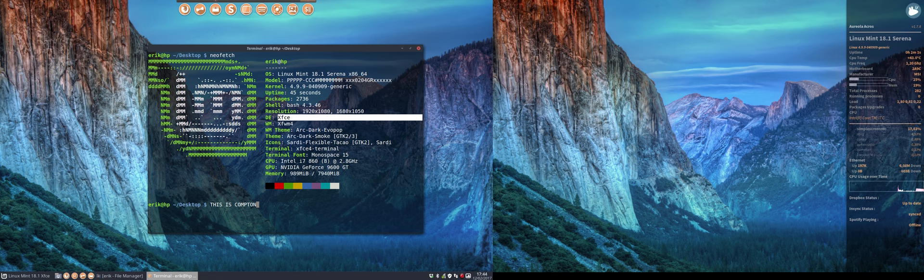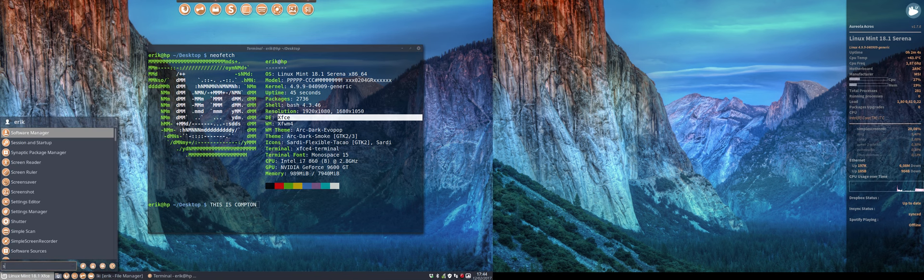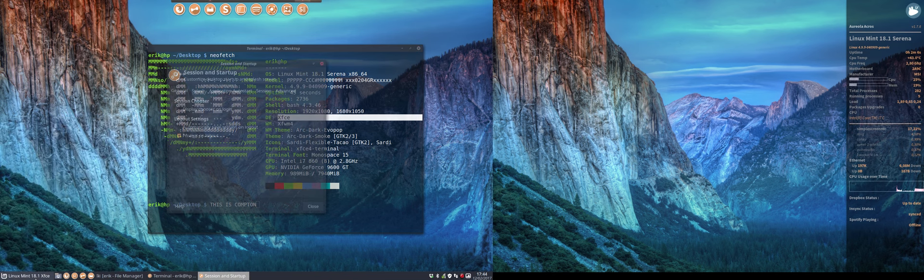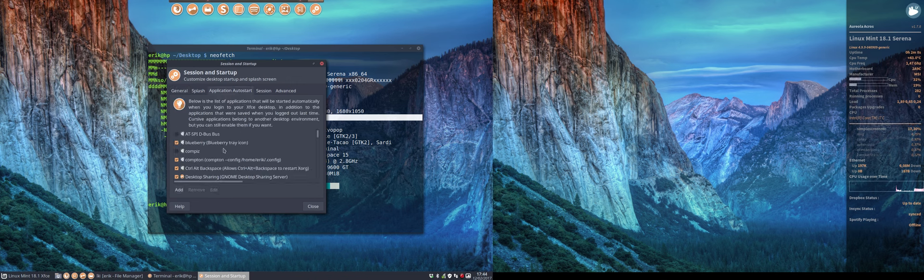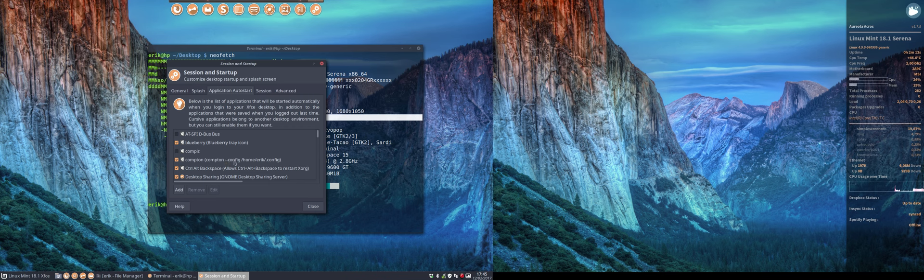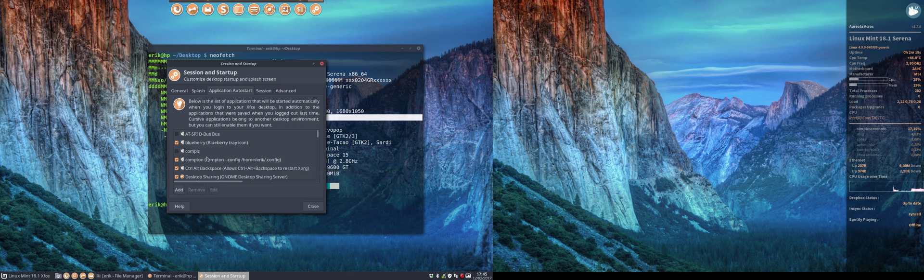What I did now is tell the system that it should start up with application autostart. Instead of Compiz, I want it to start Compton, dash dash config slash home eric slash config. And there's my config file inside, the Compton config.